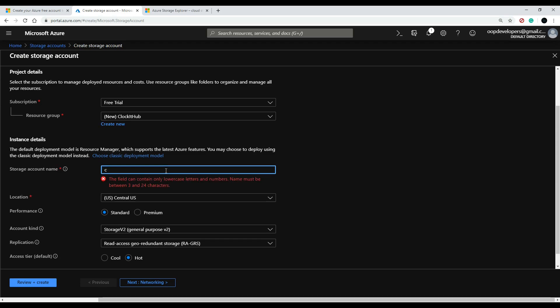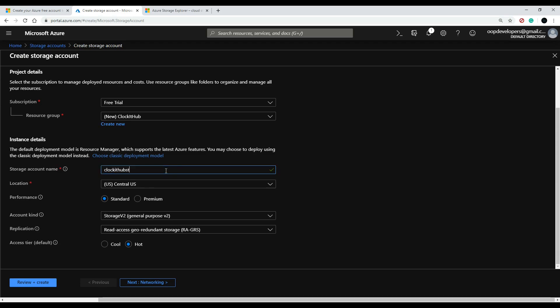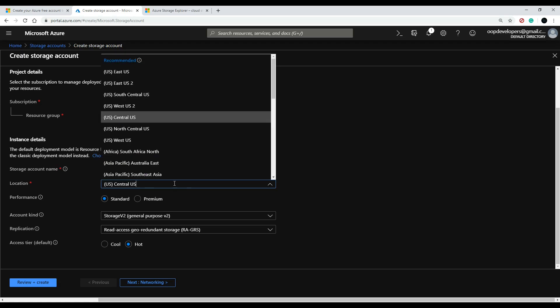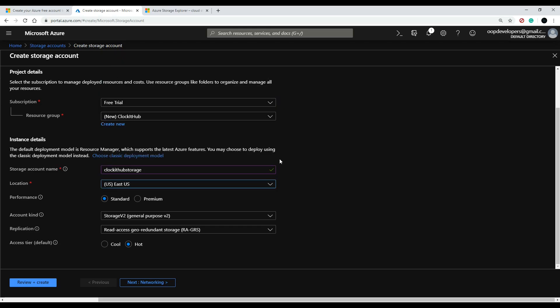Okay, so that checks out. I'm going to put this up in the eastern US—that's where I'm located. I'll keep these as the default. Then down here, cool and hot—this depends on how frequently you're going to be using the data that you're storing in this storage.